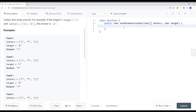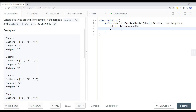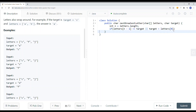Our first step is to get the length of the array — n equals letters dot length. Then we check the boundary condition: if the last element in the array (letters[n-1]) is less than or equal to the target, or if the first character is bigger than the target, then we return the first character, letters[0].